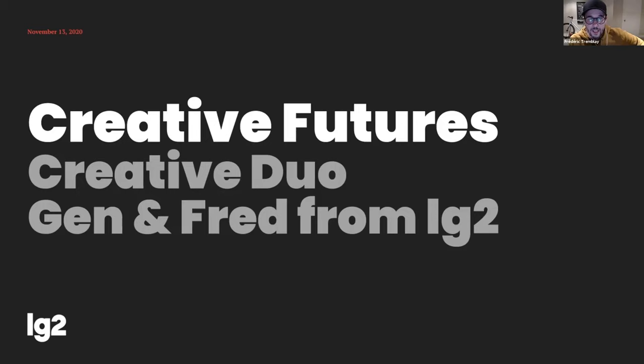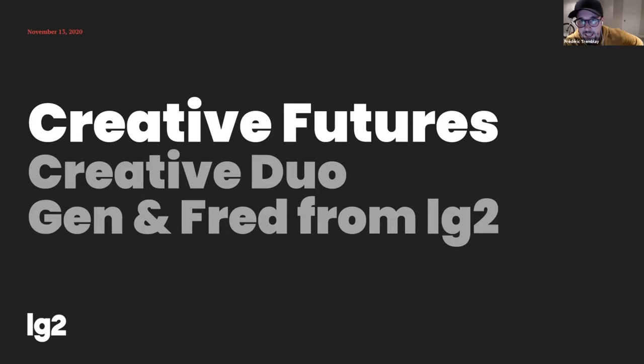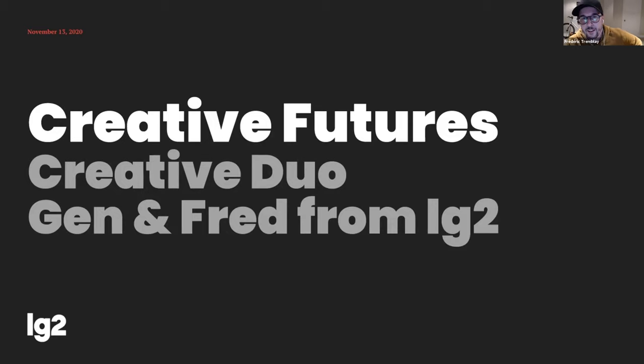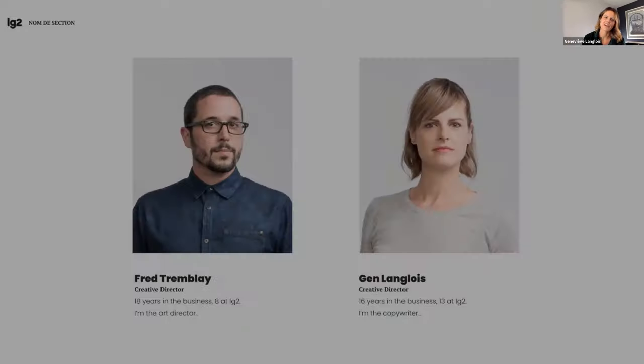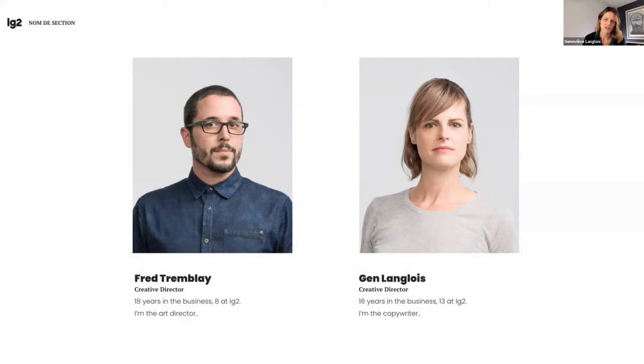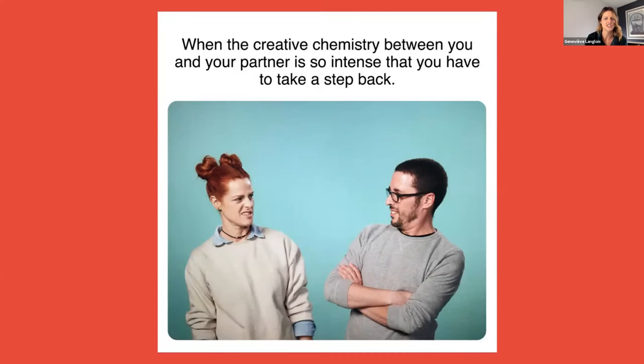Hi everyone, my name is Fred Tremblay and I am the art director of the team. I have been in advertising for 18 years and at LG2 where we work since eight years. Hi I'm Jen, I'm the copywriter of the duo. I've been working in advertising for 16 years and 13 at LG2.